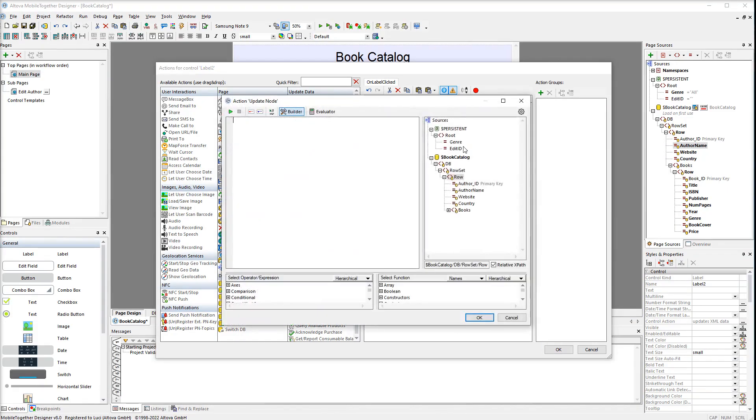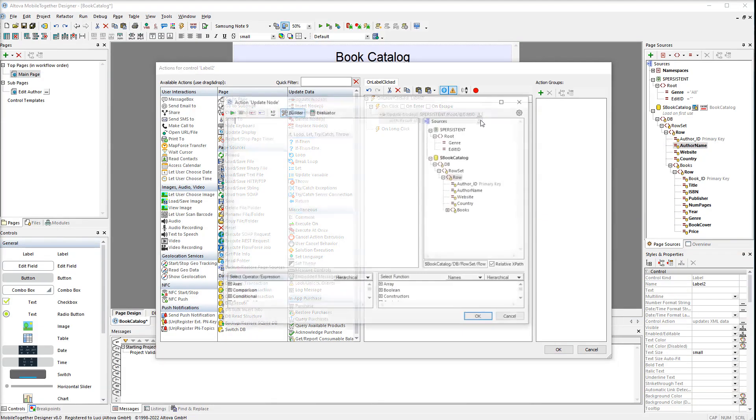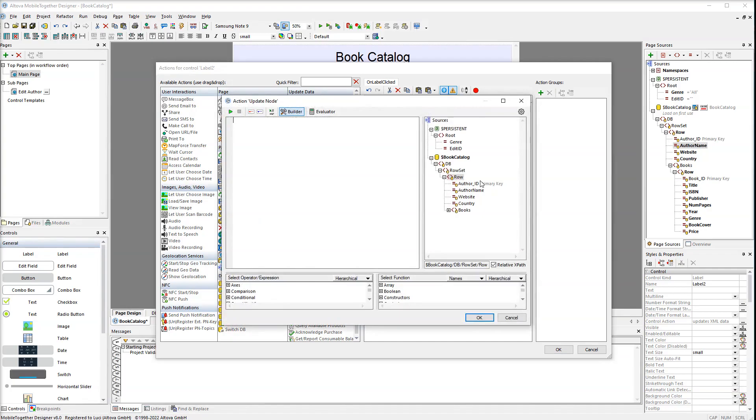Double-click edit ID in the persistent tree. The second parameter indicates where the data comes from, in our case author ID from the data source. Double-click author ID in the data source.